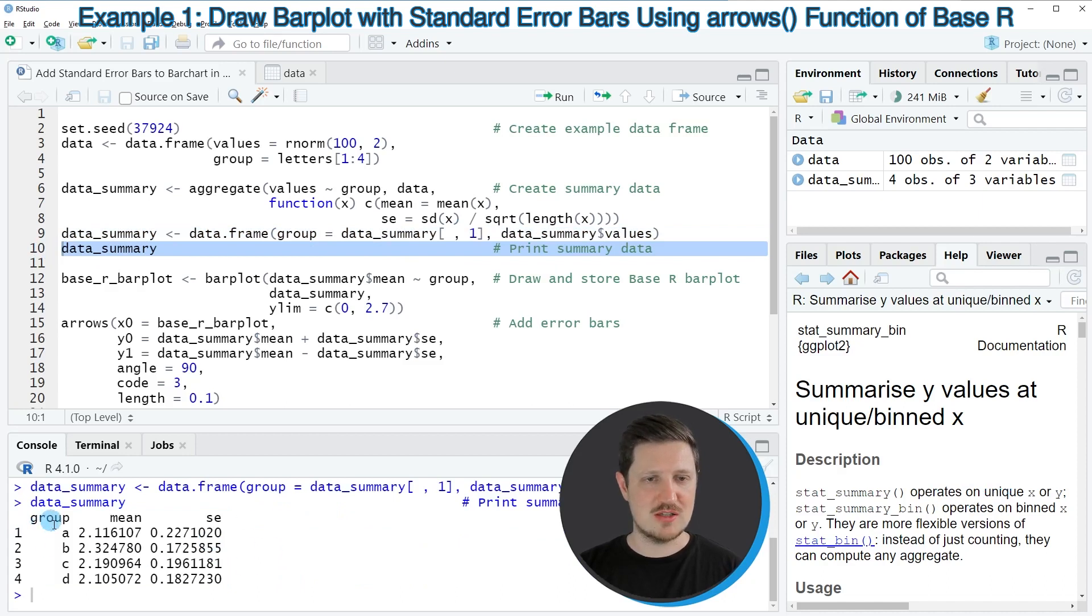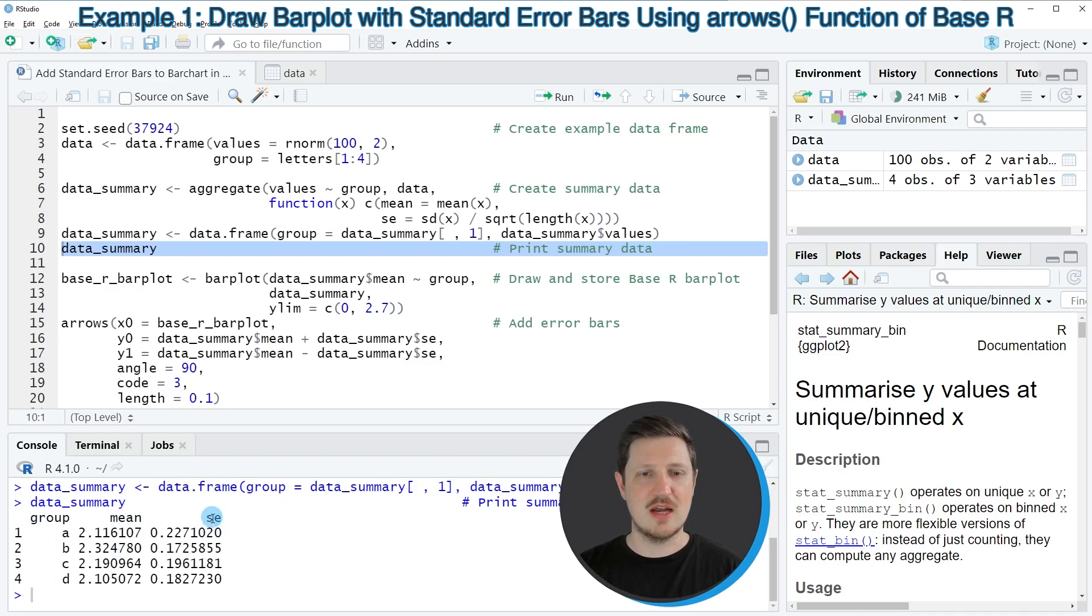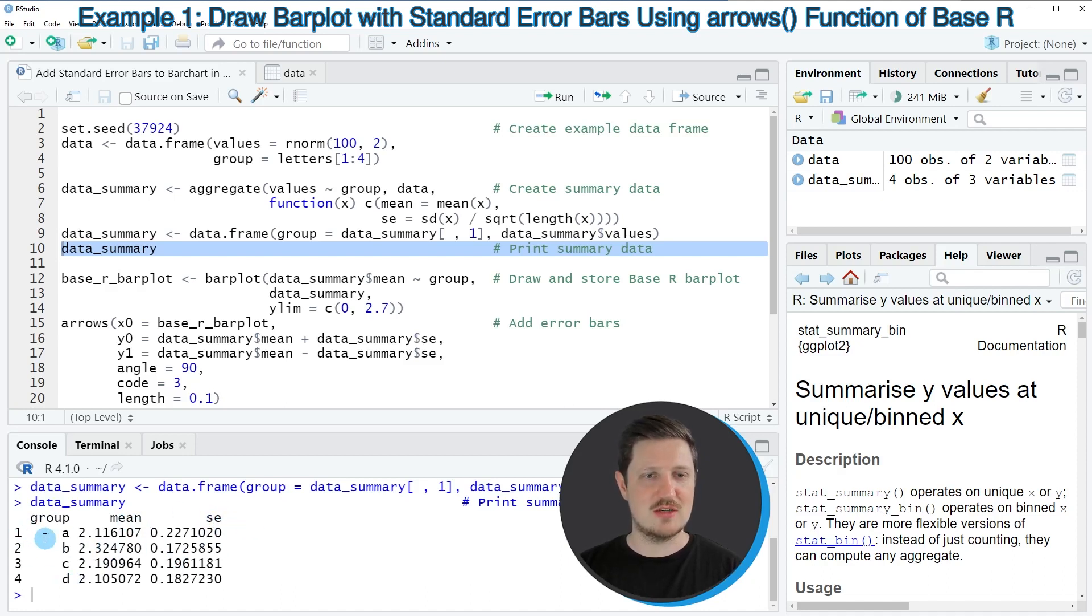Then you can see that we have created a new dataset which contains a group column, a mean column, and a standard error column. You can also see that this dataset contains only four rows, one row for each of the bars.